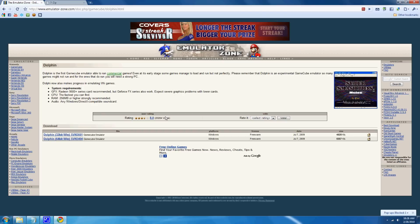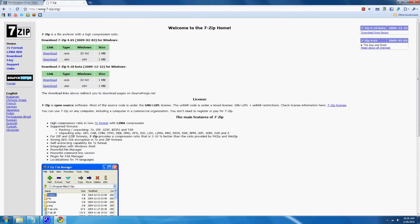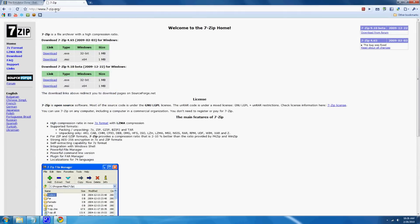So once you download that, you're gonna have to extract it using 7-zip, and if you don't have that, you can download it from 7-zip.org. You just download either one of these, it doesn't really matter.